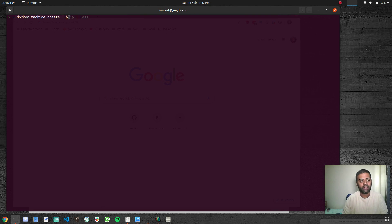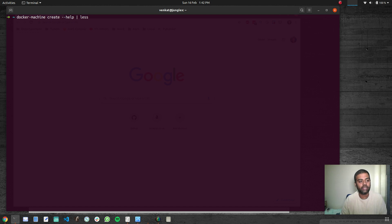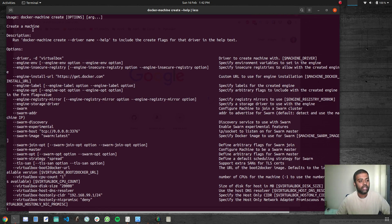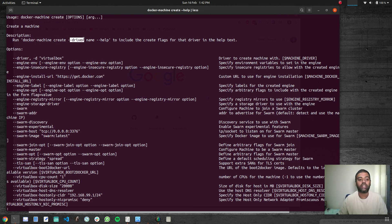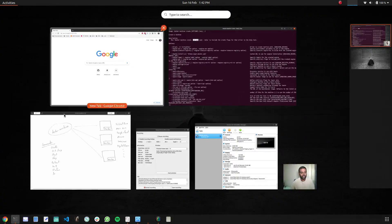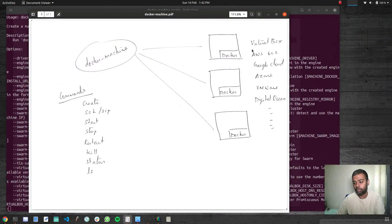Run Docker Machine create --help and pipe that to less, because it's going to show you lots of information. It will show you the create command description: run Docker Machine create --driver. That's important because it supports lots of drivers — VirtualBox, VMware, AWS EC2, Google Cloud, Azure, Digital Ocean, and so on.